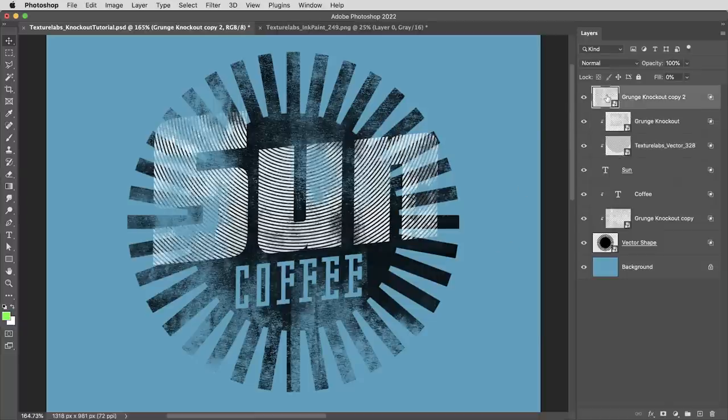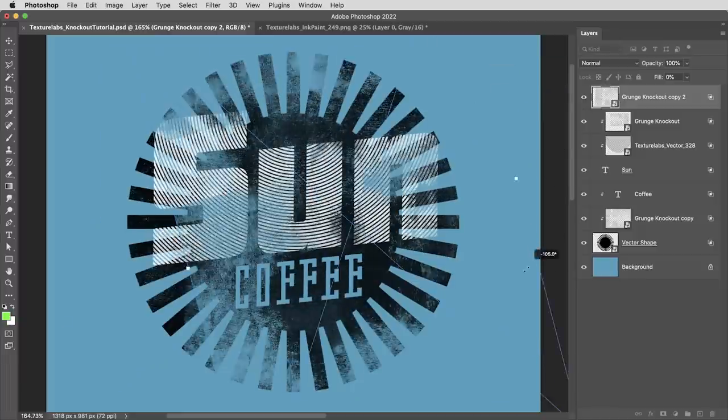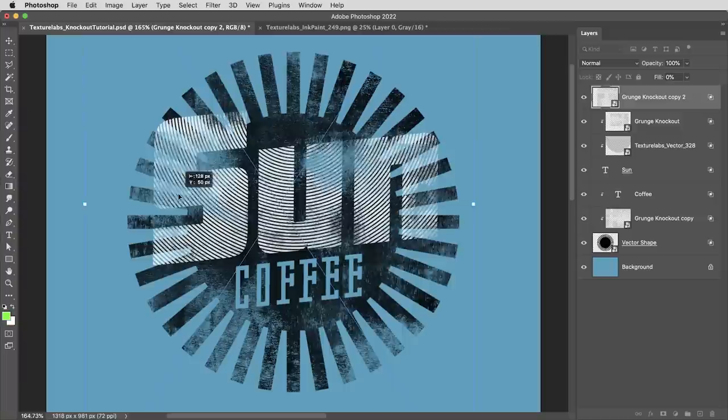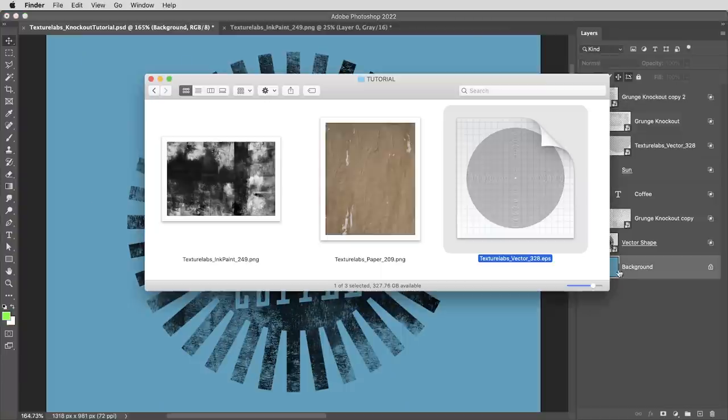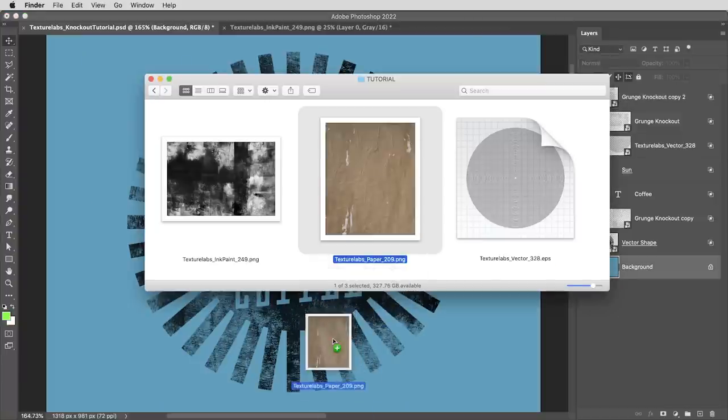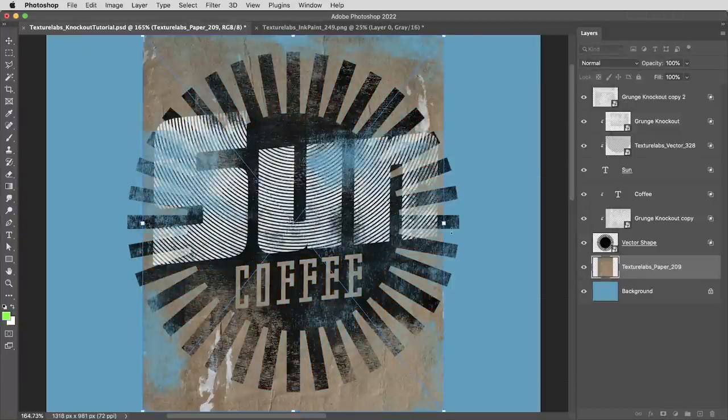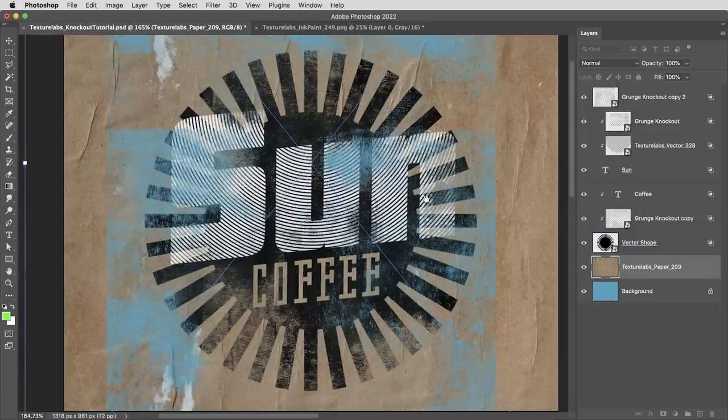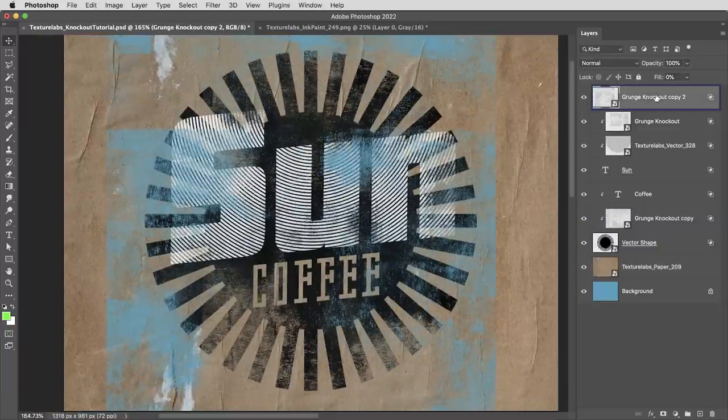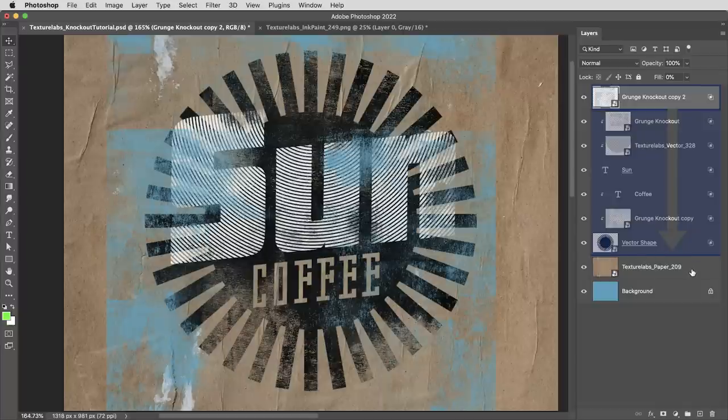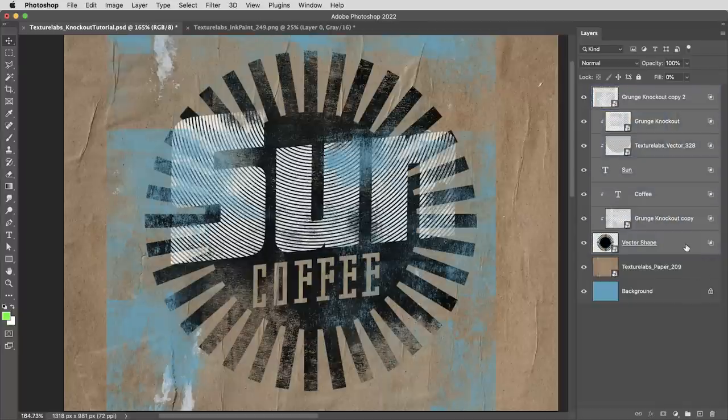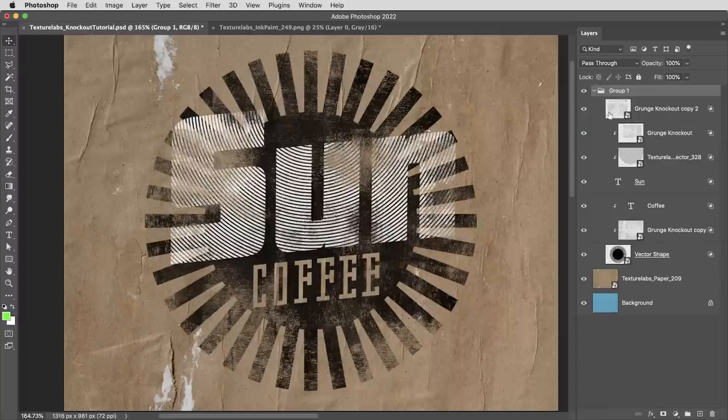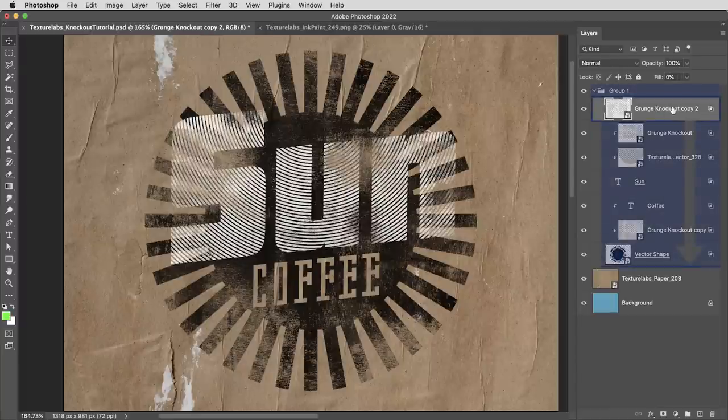All right. So right now this grunge texture is knocking out everything all the way to the background. But what if we want some background in here other than the official background layer? So I want this grunge to punch out everything, but stop right before it hits this paper texture. All I need to do is take all of these elements, all these layers and put them in a group together. And remember, because this grunge knockout is still set to shallow, it'll stop right when it hits the end of that group.